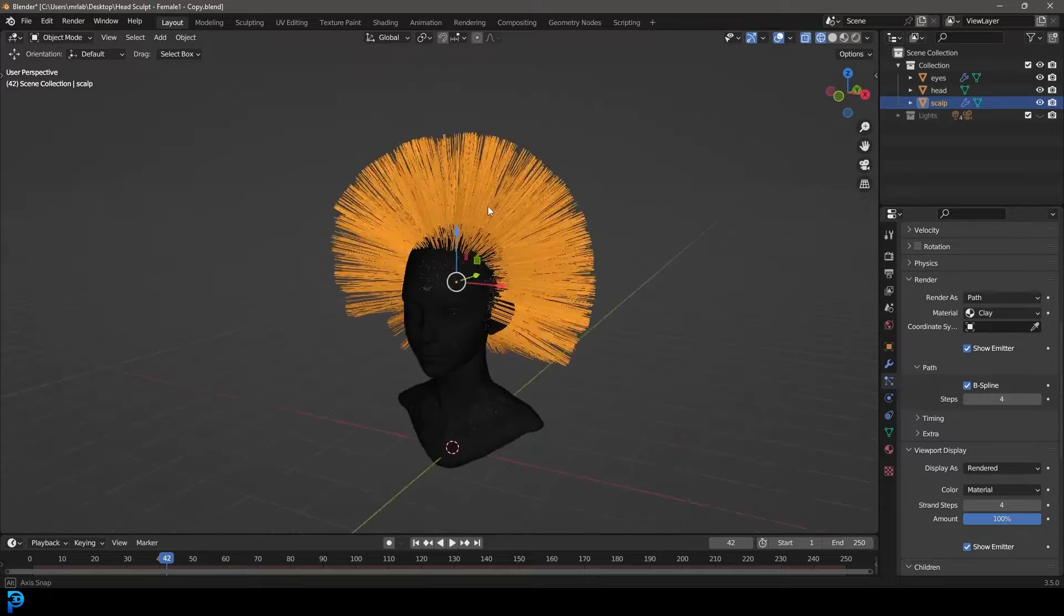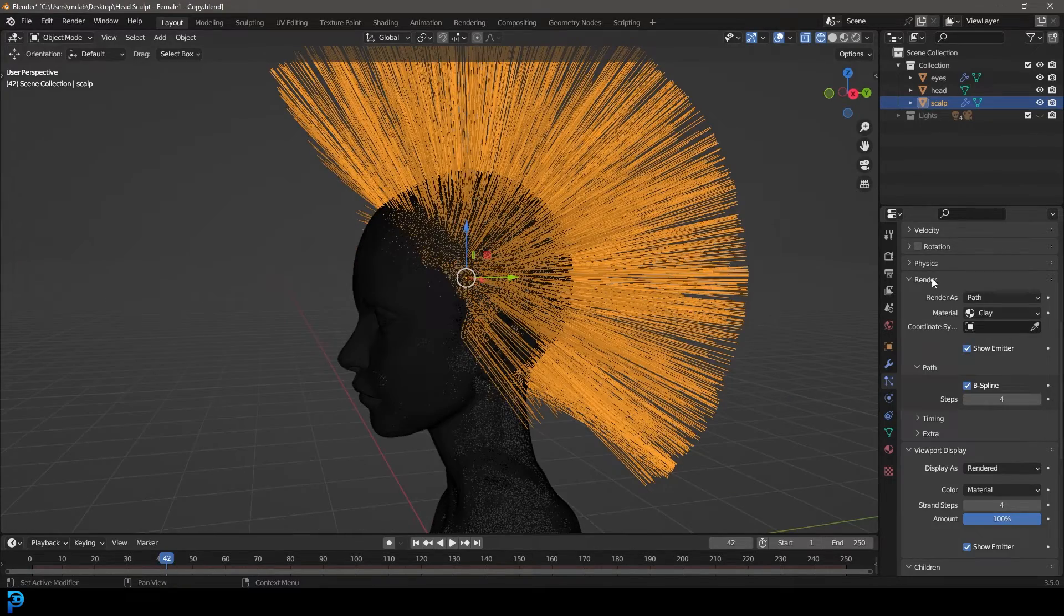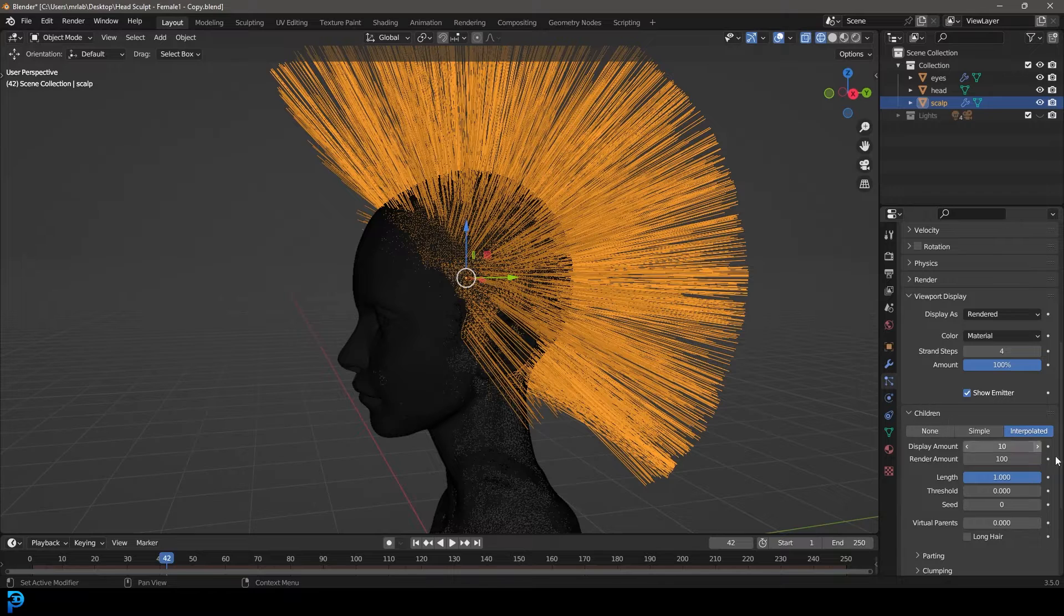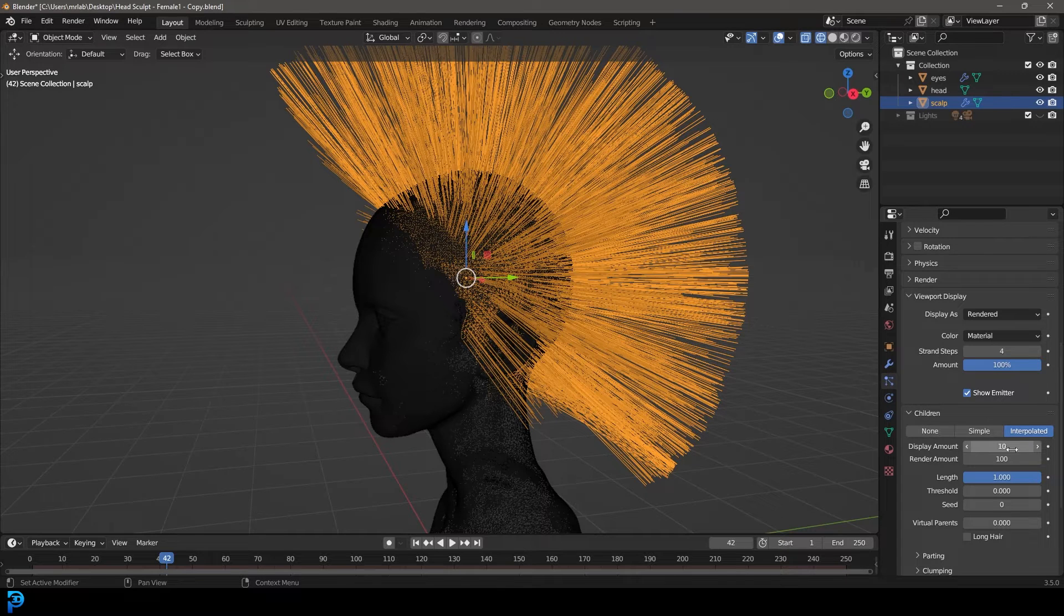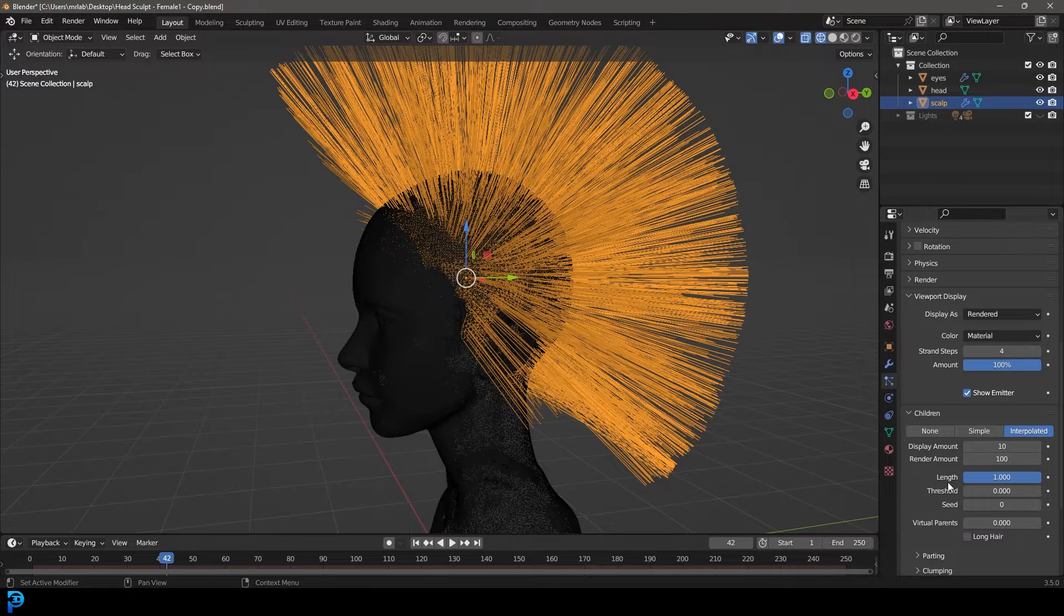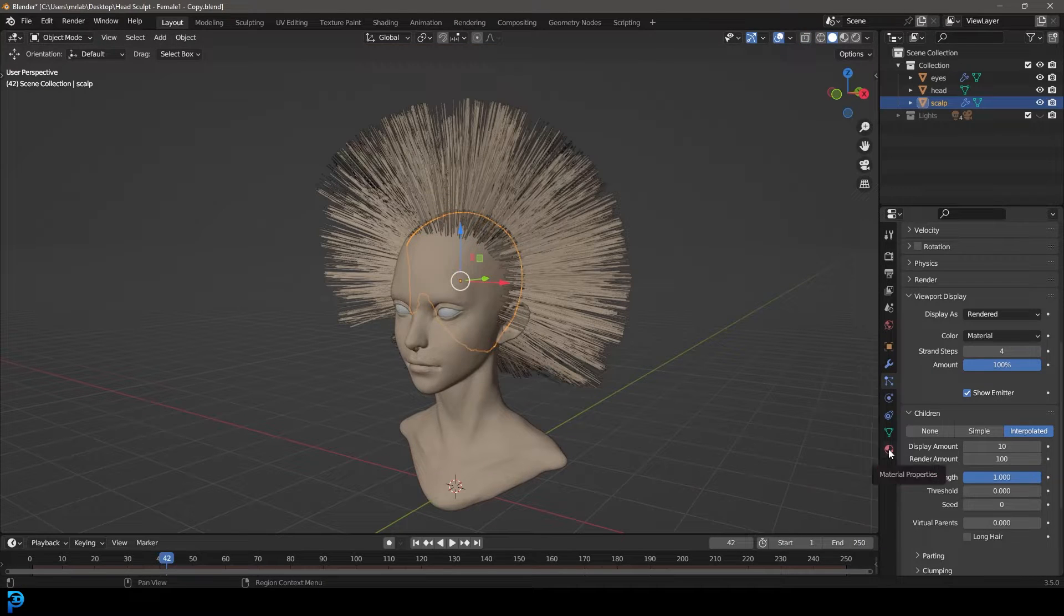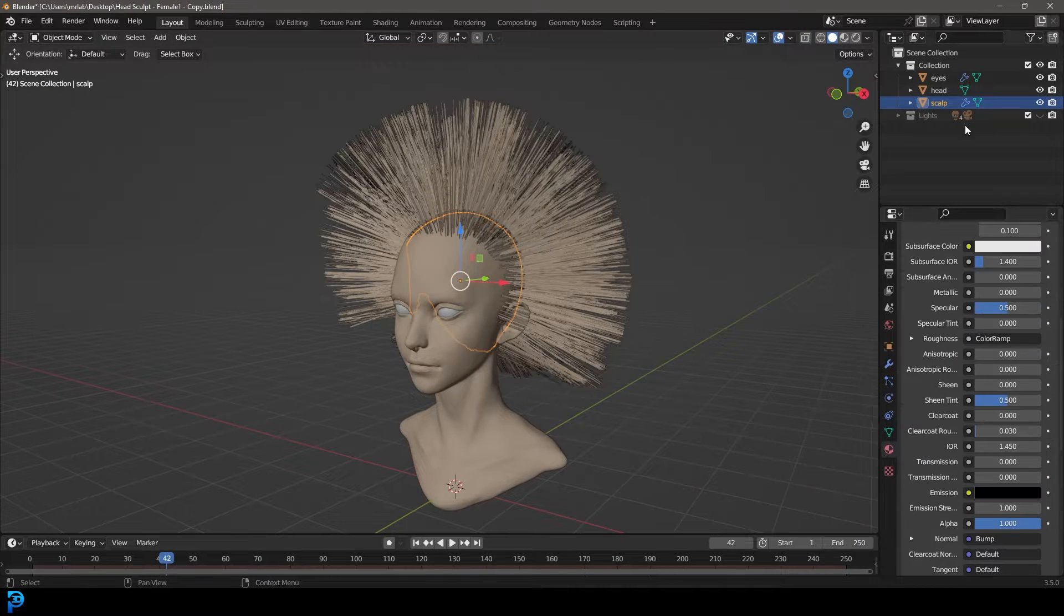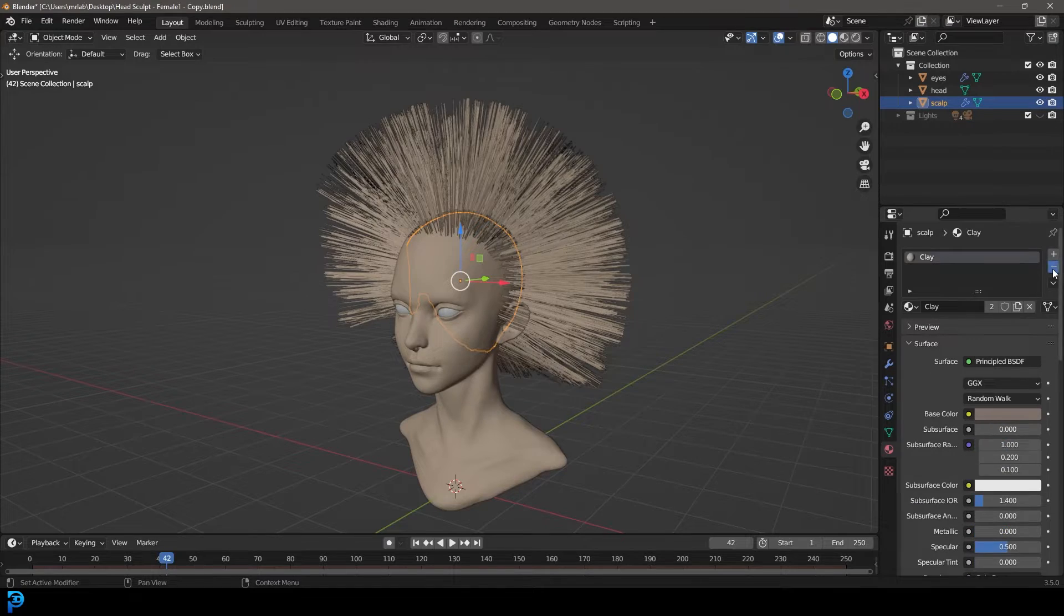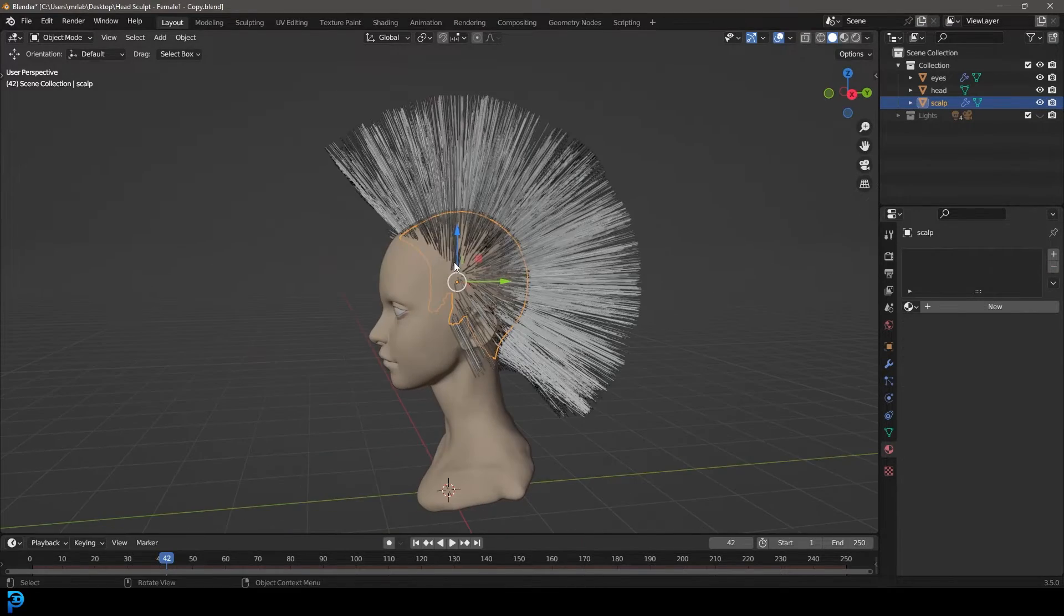Let's go down under the children and we'll leave the render amount as it is and the display as 10 for now. Let's go over to our materials while we still have the scalp selected and just get rid of this for now.